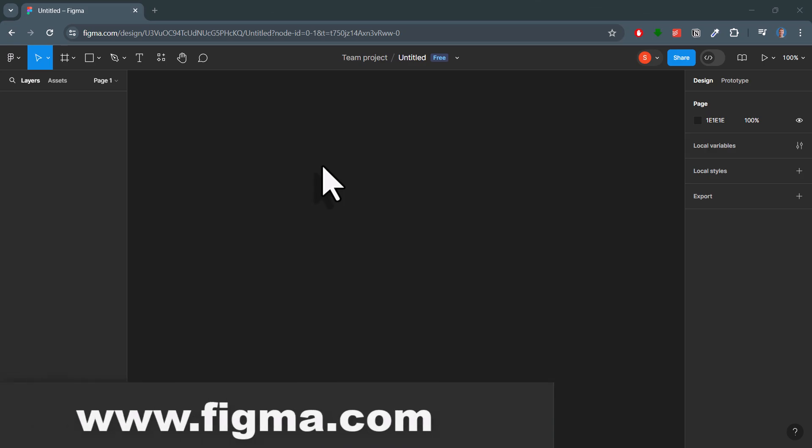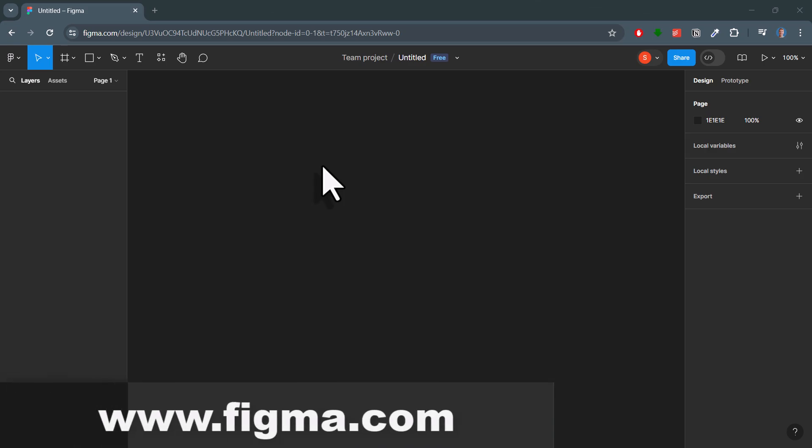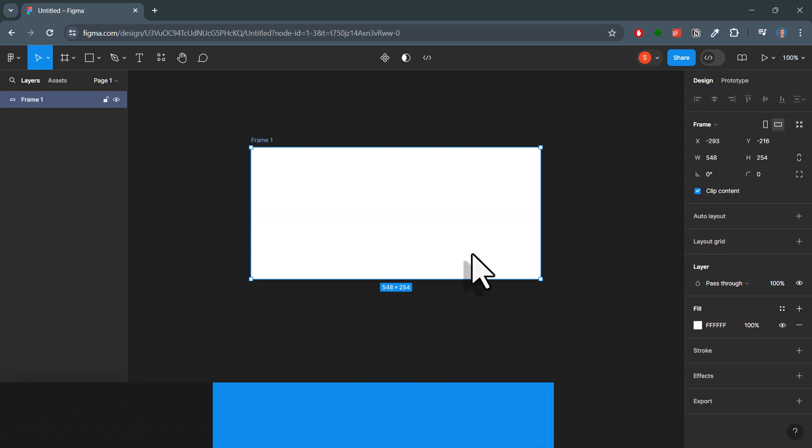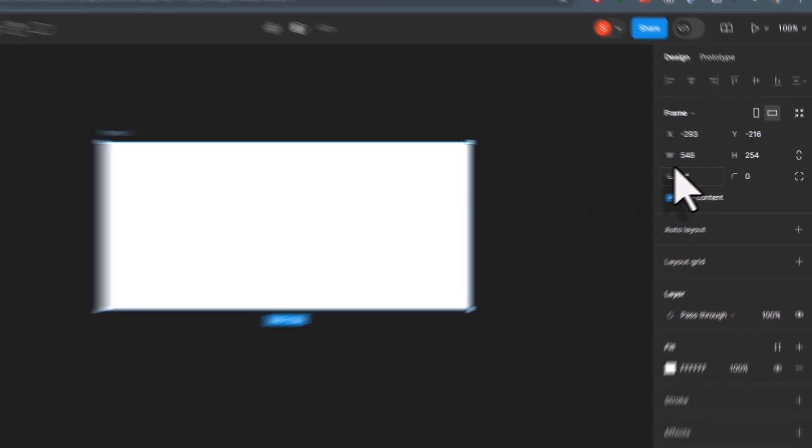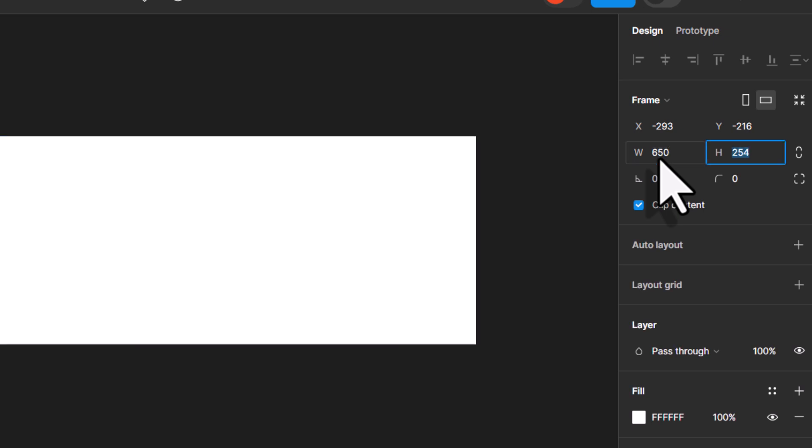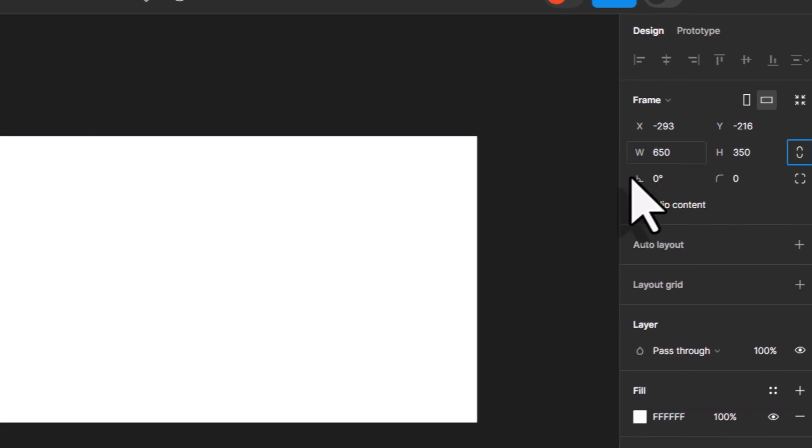Alright, as mentioned in the intro, head over to figma.com to create the GUI. The first step is to draw a frame on the canvas. On the right side, you can specify the dimensions. For this entry form, I will go with 650 by 350 pixels.